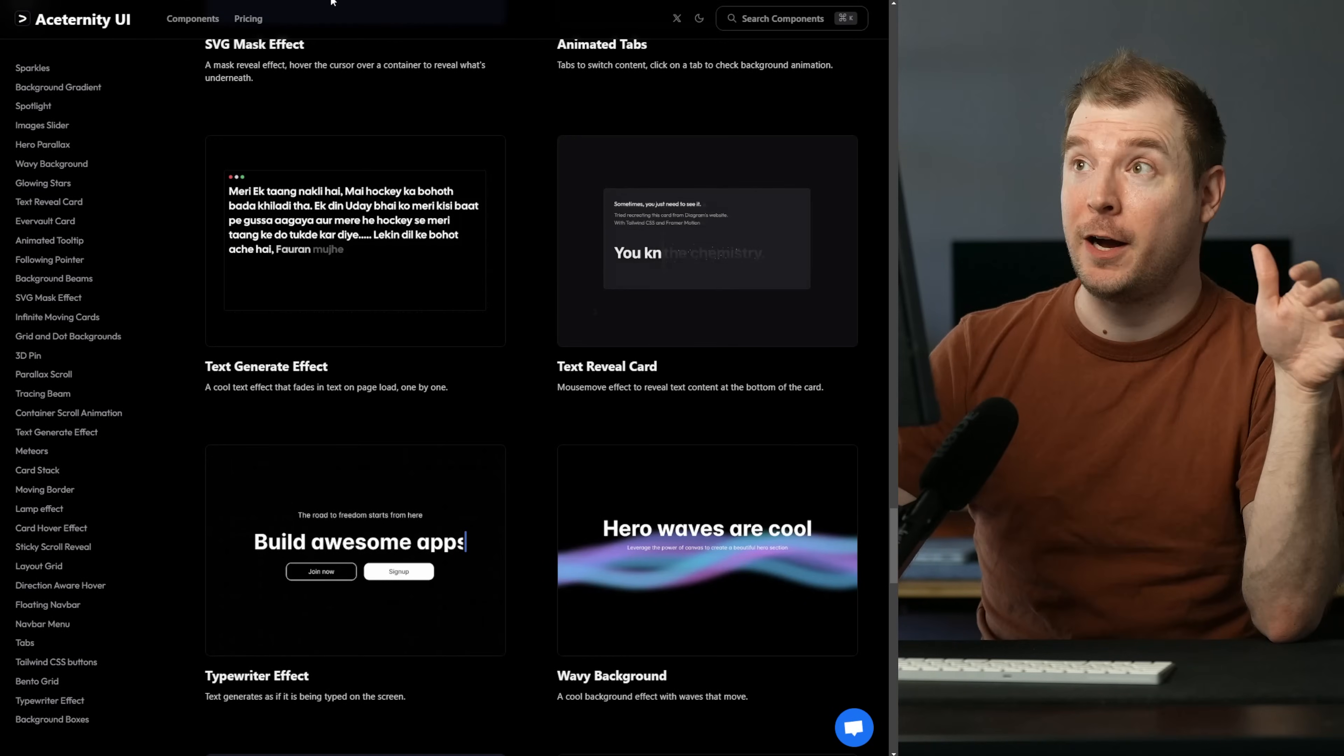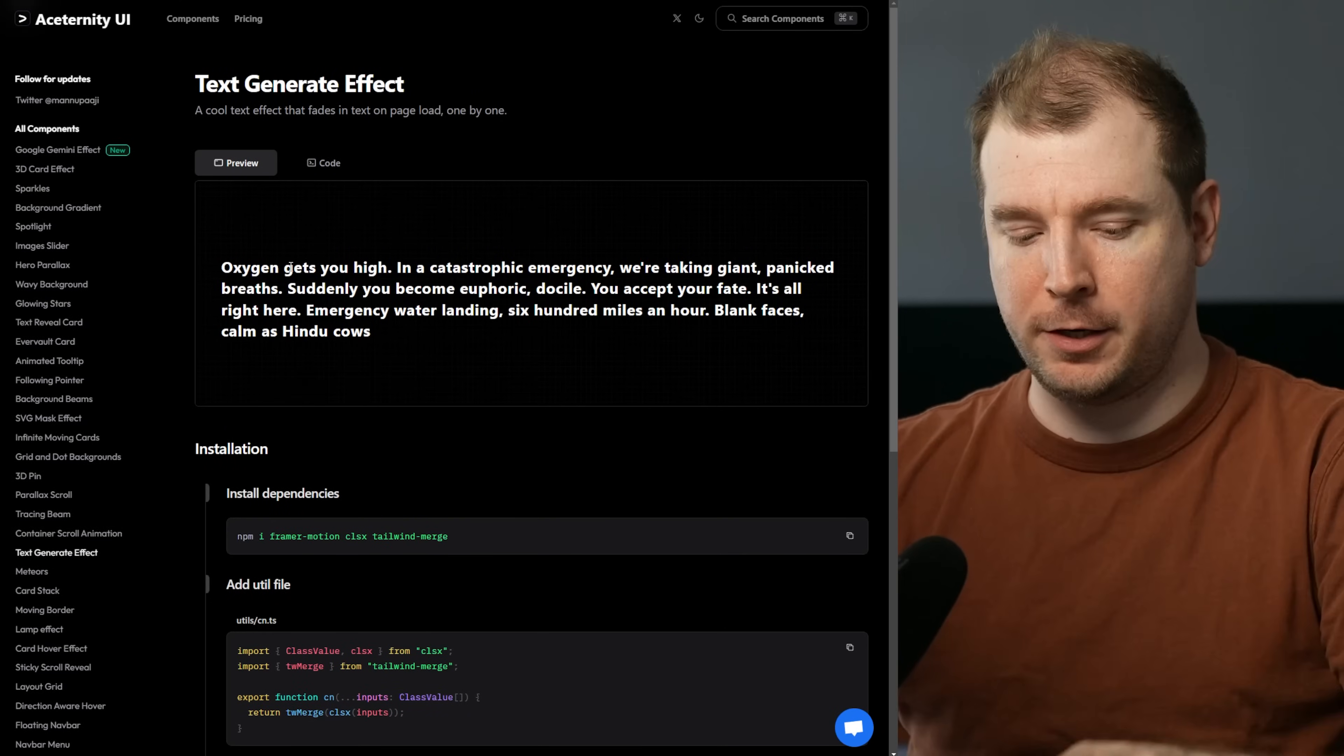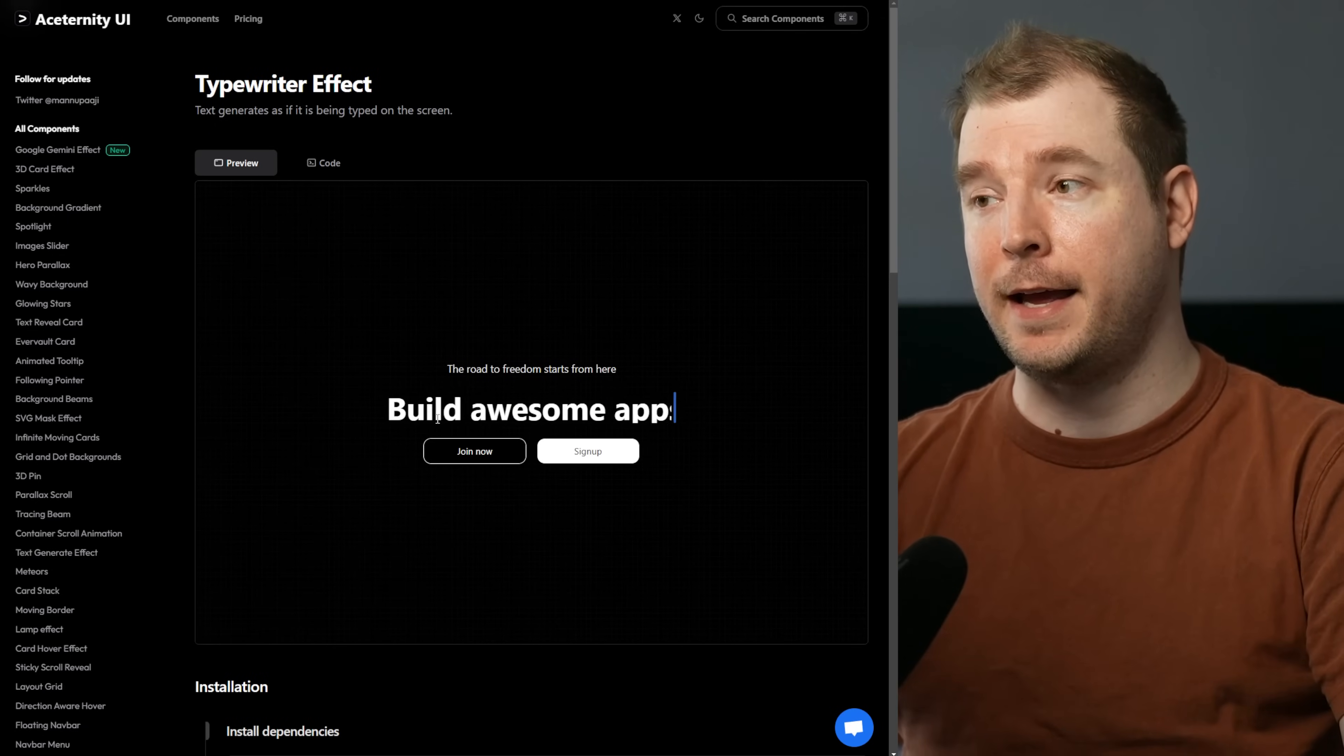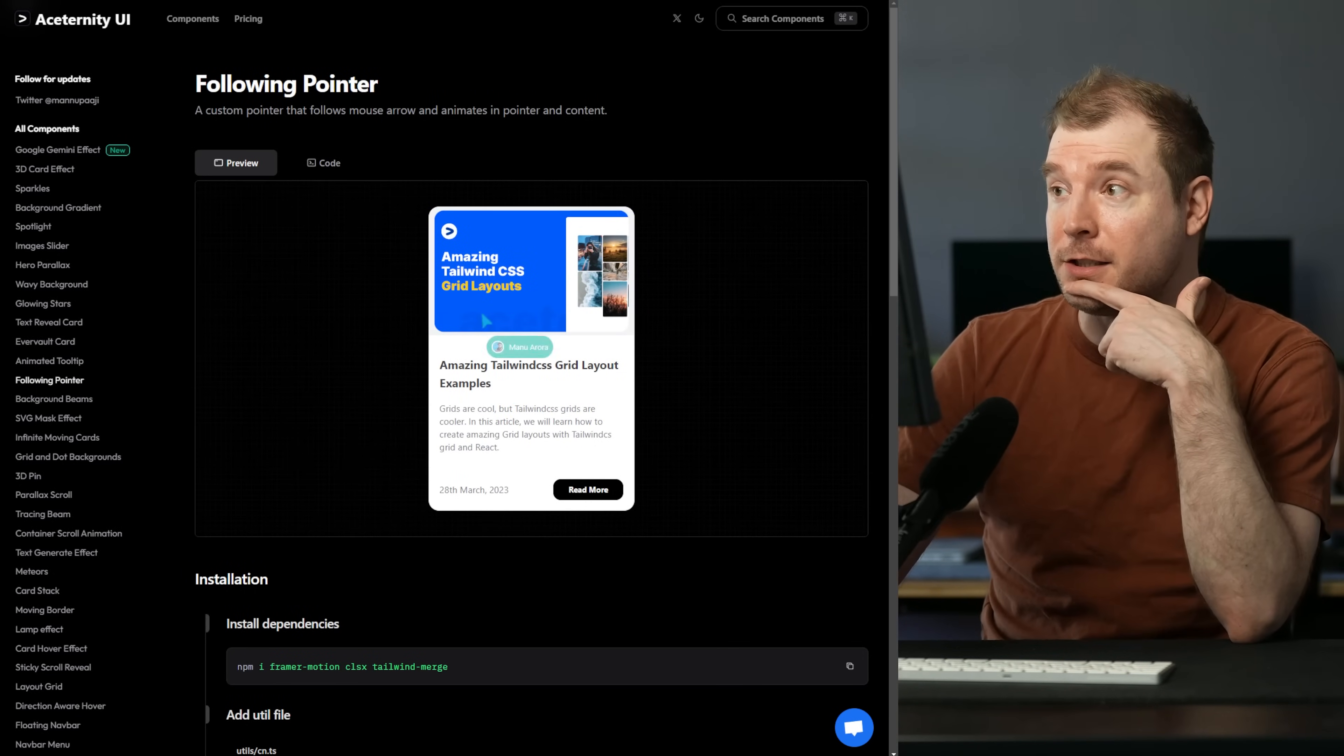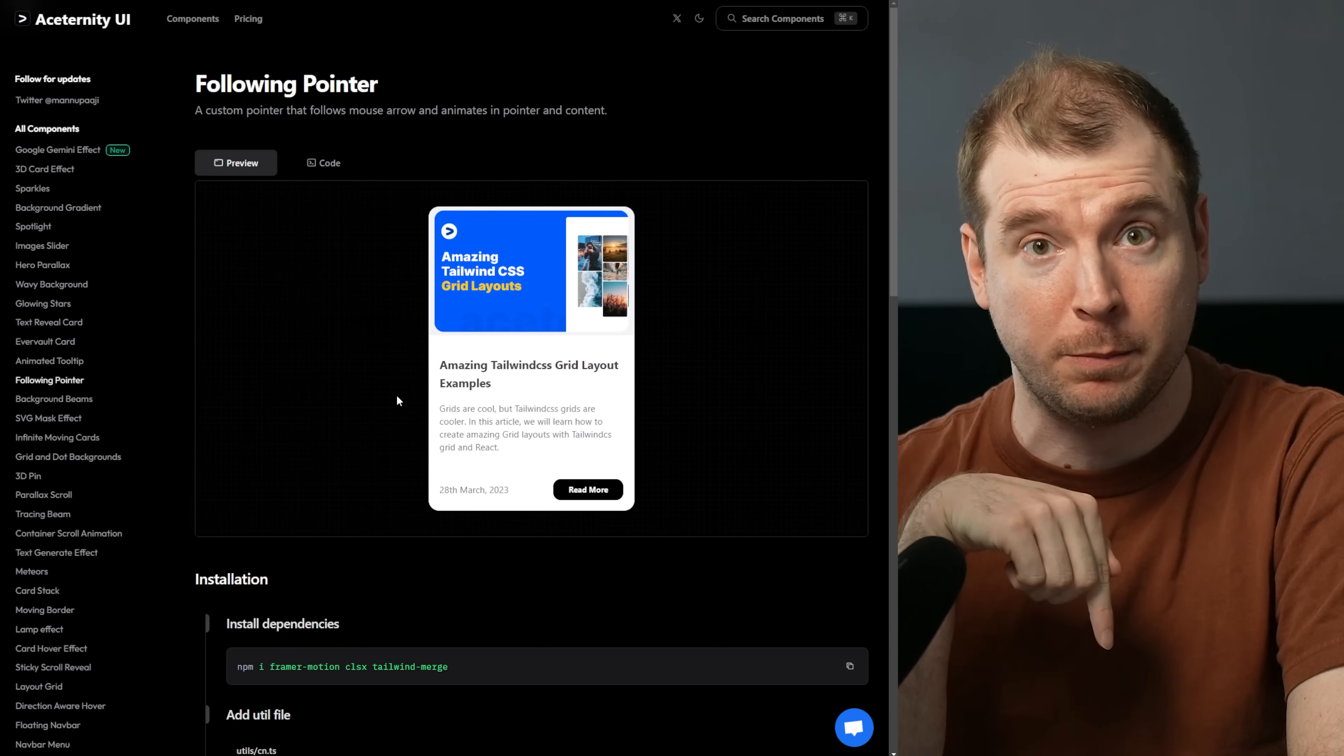There are way more effects like this one here for a text reveal as you move your mouse, or this one here which generates text like a typewriter, or this one here more like an animation typewriter, or this one here with waves, or this one here where your pointer changes as you move. But if you want to have a look I've added the link in the description below.